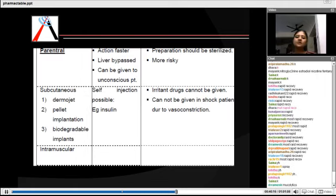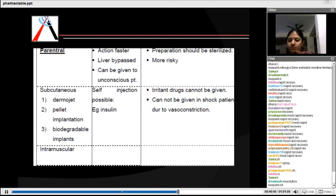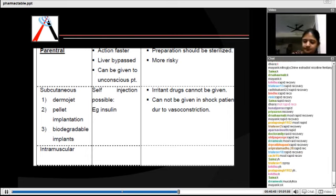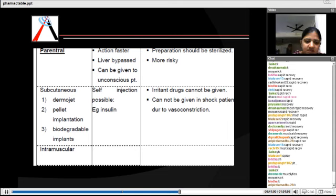Now we go to the parenteral route — when you have an injection and are inserting directly inside the body. It has a wide area of distribution and you have more side effects since majority of organs get exposed. Advantages: faster action, liver is bypassed, can be given to an unconscious patient. Disadvantages: it is a very risky procedure with vital organs involved, the preparation must be sterilized, and it is always an invasive procedure that needs trained professionals to administer.